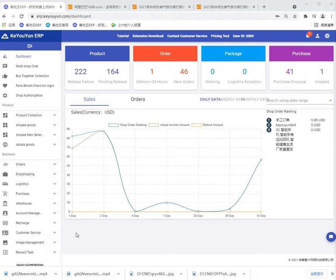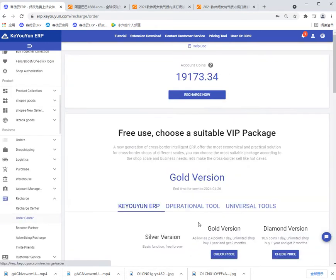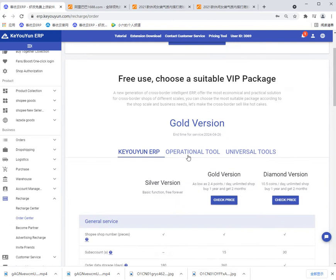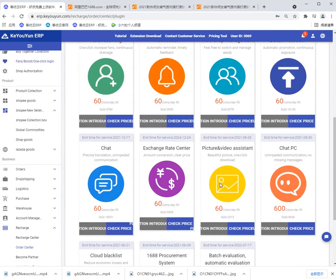So first open the page and find order center. Select operational tool and find picture video assistant.